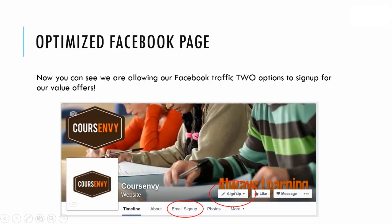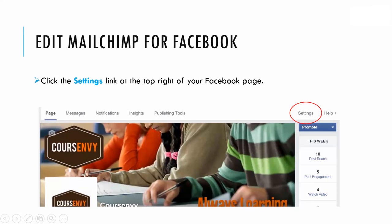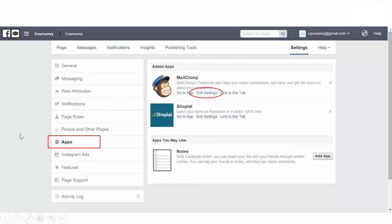You should update your cover photo to reference your value offer — paste an arrow into that cover photo and re-upload it to your Facebook page. To quickly access your MailChimp Facebook integration page, click the Settings link at the top right of your Facebook page, then click Apps in the left sidebar, and click Edit Settings under the MailChimp app. Here you can edit which list you want to link with your MailChimp integration.